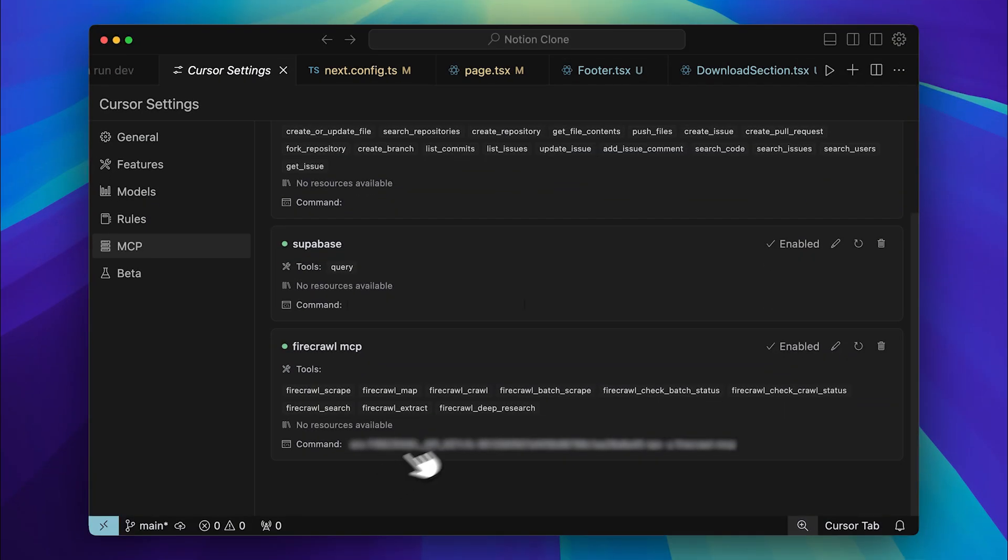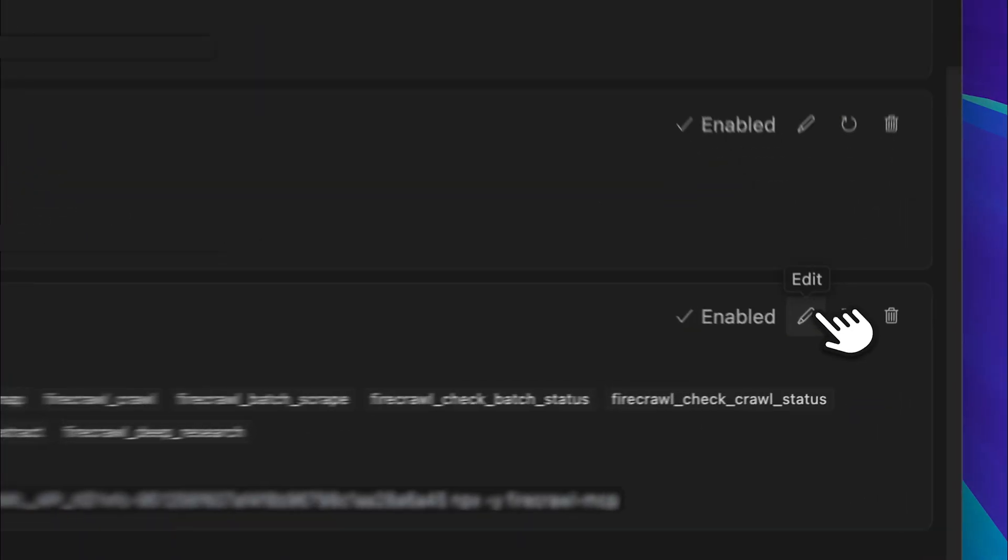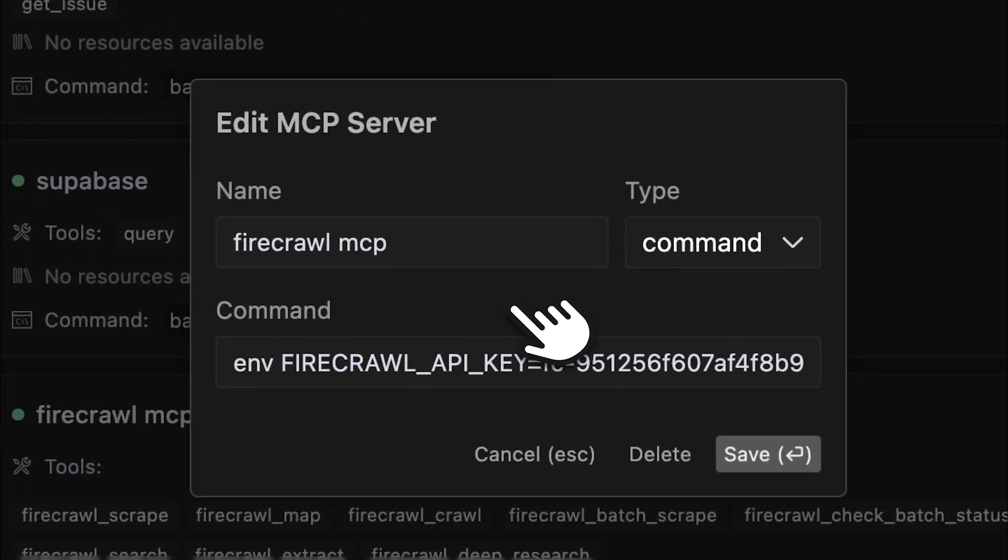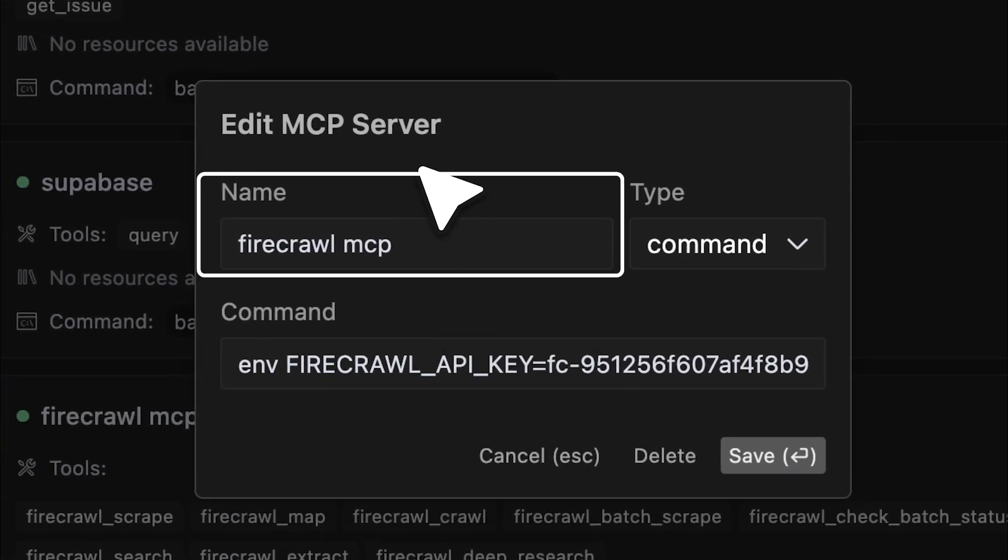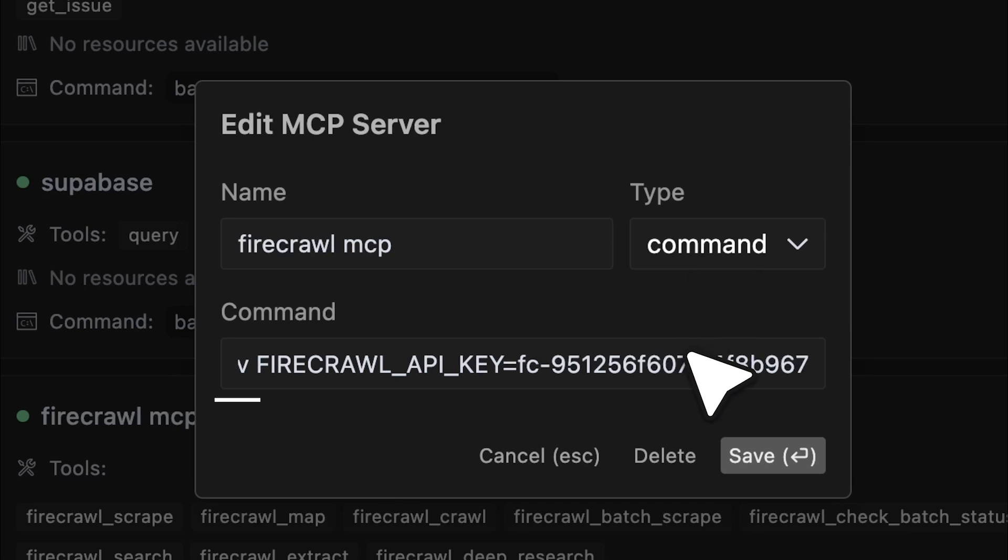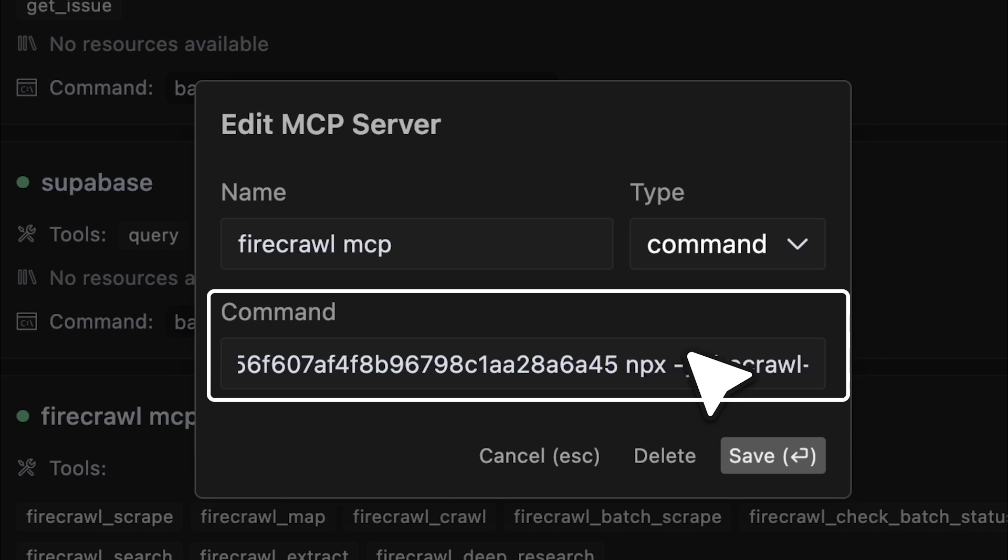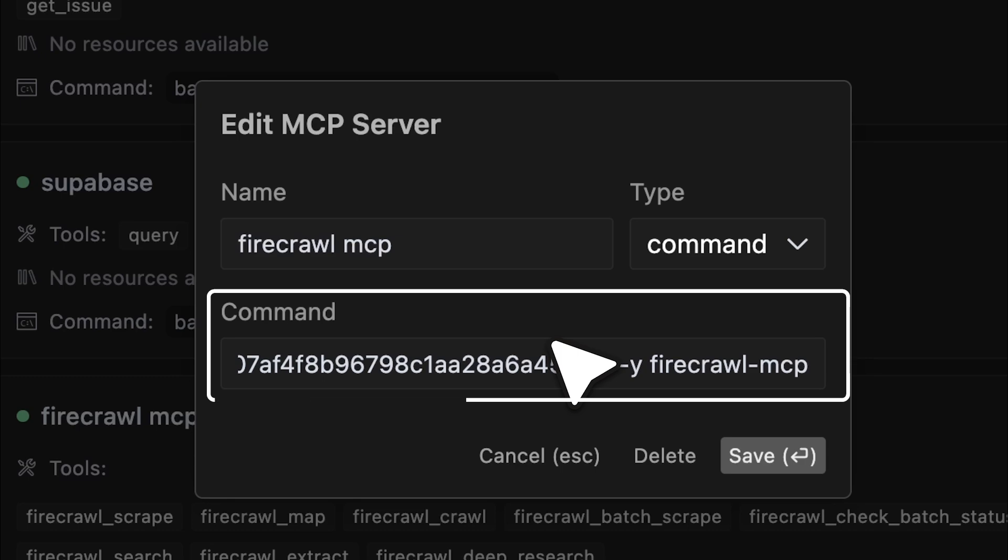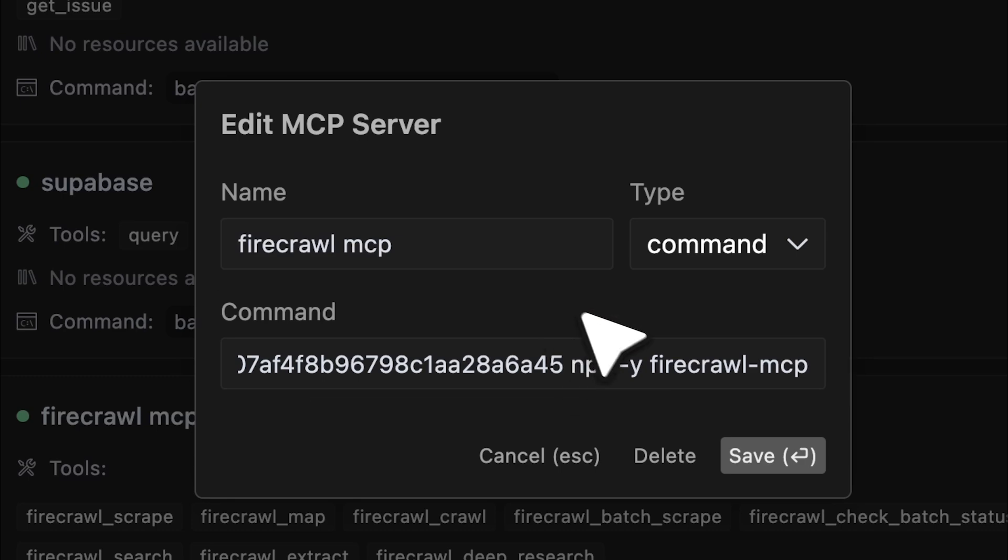Now, let me show you the configuration. First, you have the name field. This is just a nickname for the MCP server. Next, you'll need to select the type, which should be set to command since we're running the npx command. Then, in the command field, paste your API key. Once you've added it correctly, again, making sure not to repeat the FC placeholder, go ahead and save the settings.